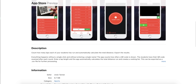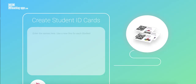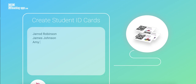Before we dive into looking at the app, you can head to the app support page — the URL will be in the blog post — and when you are there you can create your own student ID cards. It's pretty straightforward: all you need to do is type in the names of your students on a separate line, coming up with a few random people.